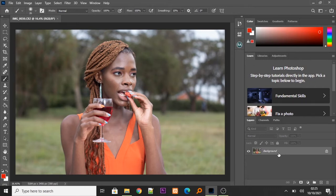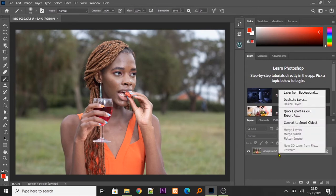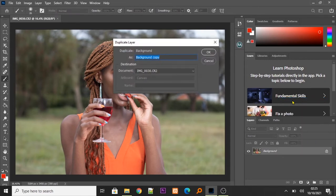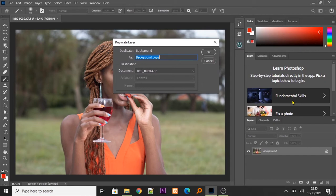Now, the first step, we're going to duplicate our background layer. The reason for duplicating is basically just so that if you mess things up, you can always delete the layer and have your original image back.